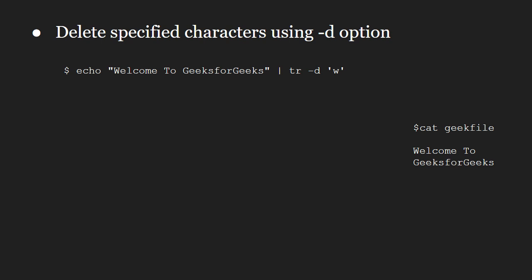In this example, the character w will be deleted from the output. Let us run this on our system.